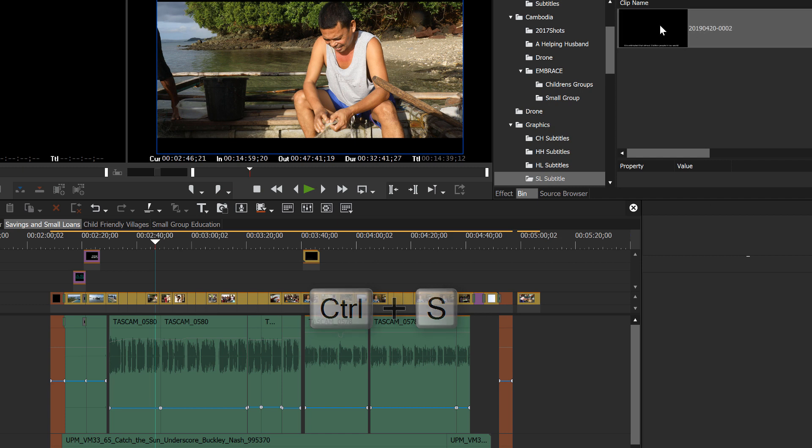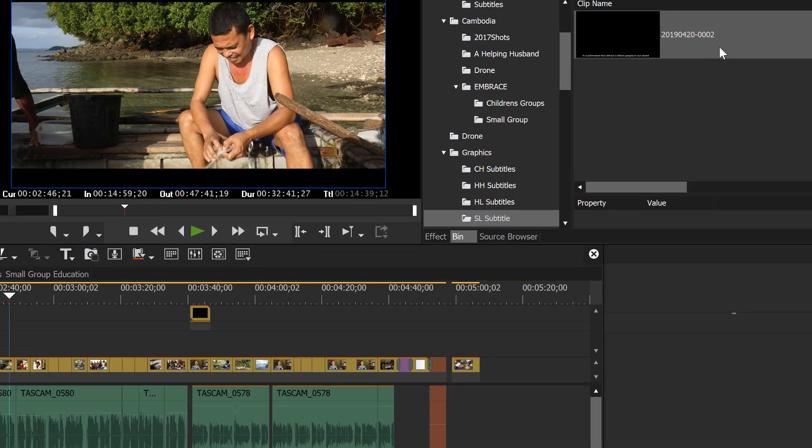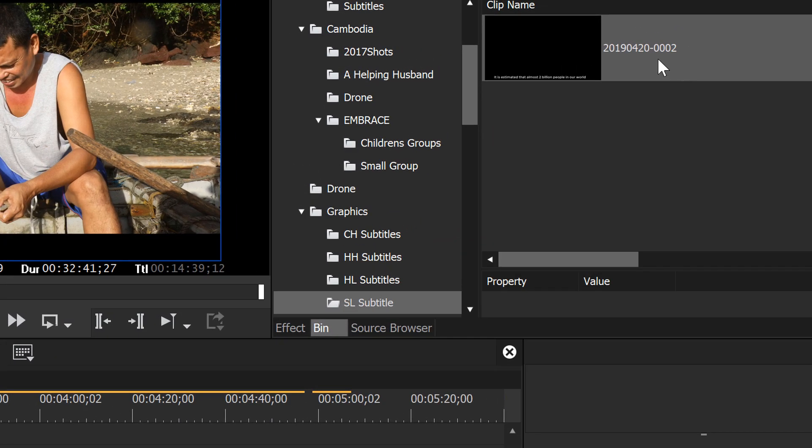And we're ready to save our first subtitle and control S works. And you'll see that it automatically pops into the bin that's open and gives it an automatic name.